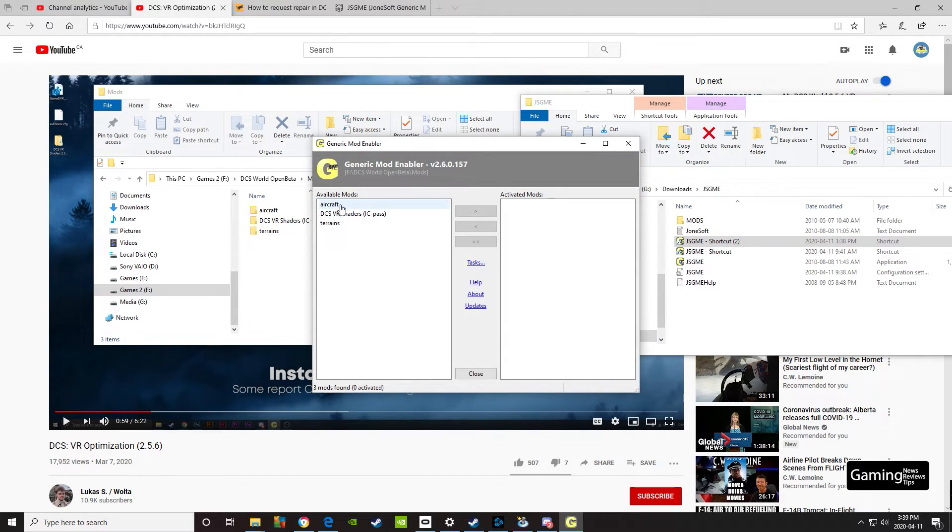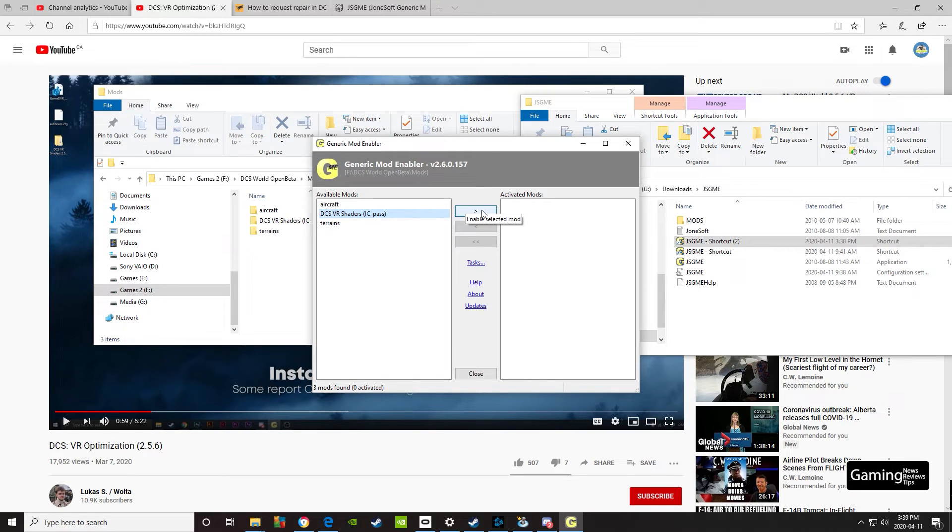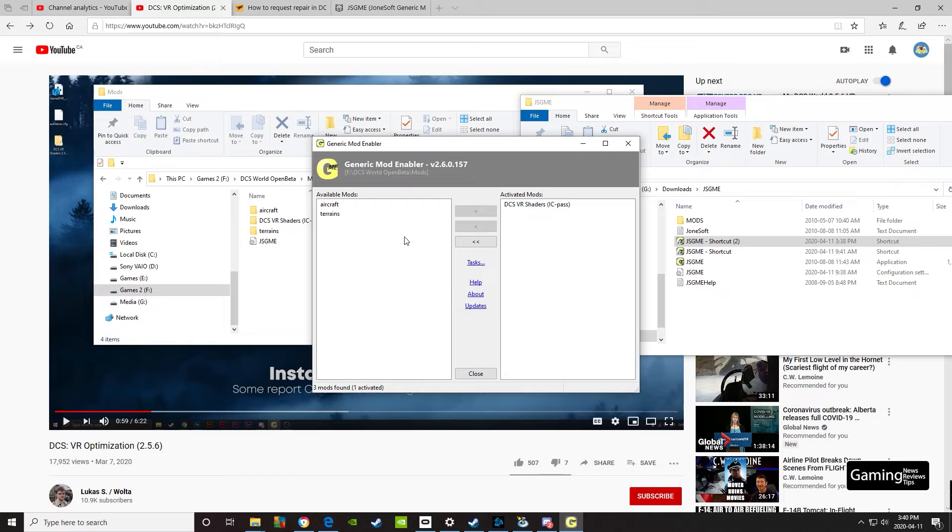Now you can see it's popped up and it's showing all the different folders that are in here. If I want to turn this particular mod on, I just click it and then enable selected mod, and it is now activated. We're all set up and ready to go.